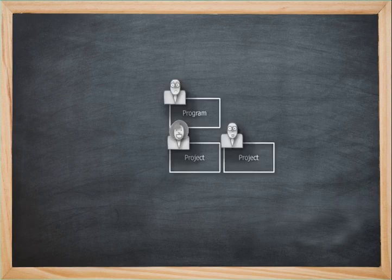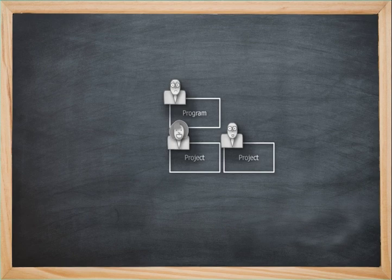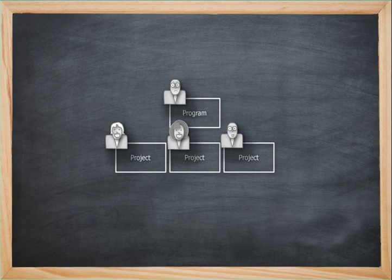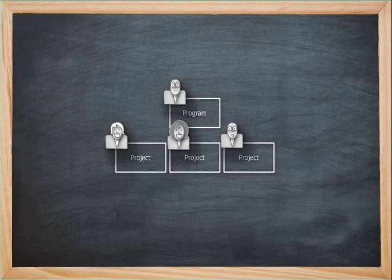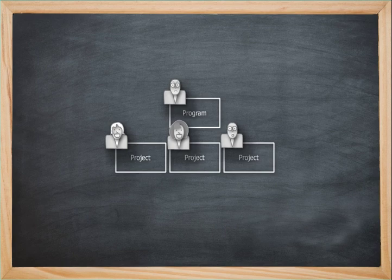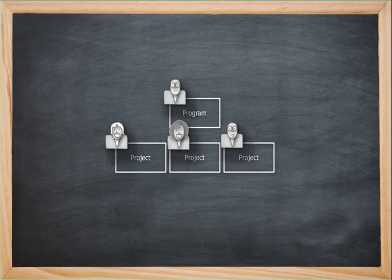So let's talk about a program. A program is a set of projects. In this particular case, you've got a program manager. He looks a little grumpy. And a couple of projects. A program is a collection of related projects, usually managed in a coordinated way. In this particular case, you see that there are different project managers associated with the program. And the program has its own program manager. It doesn't necessarily have to be different people leading it.